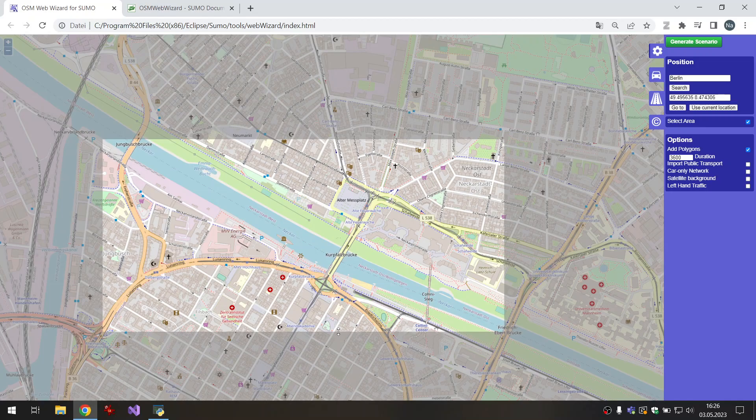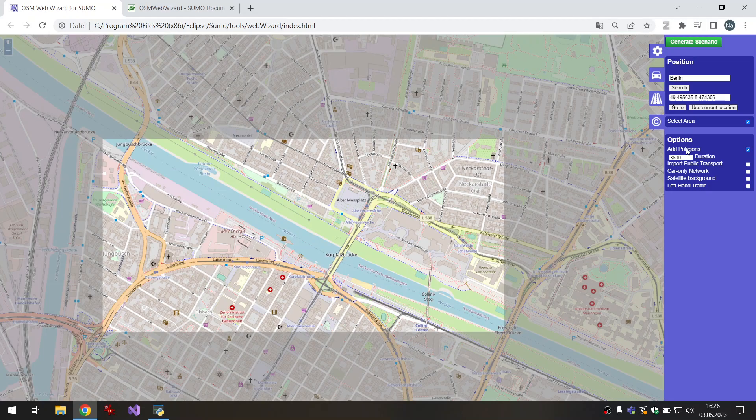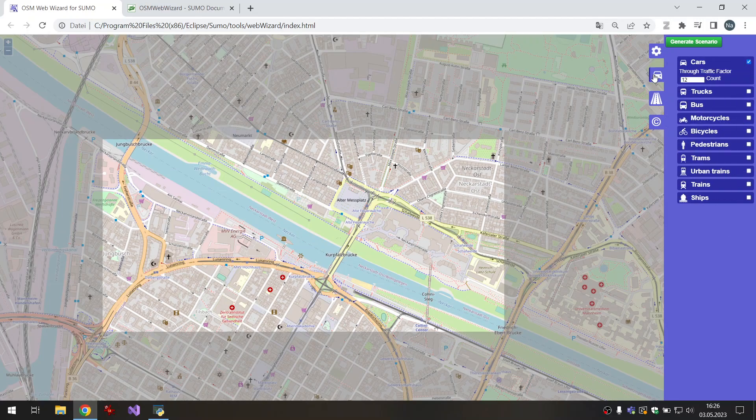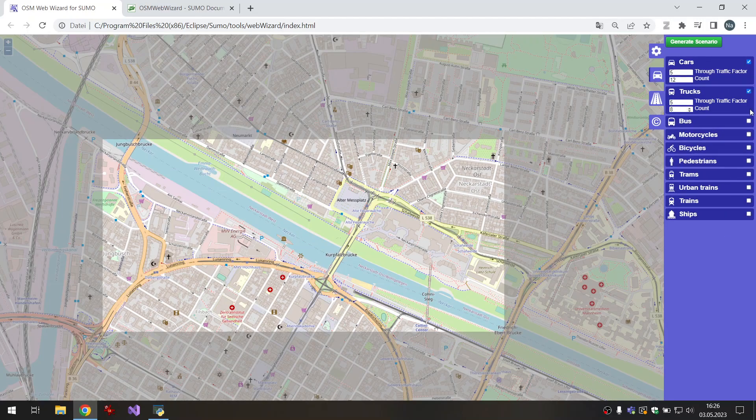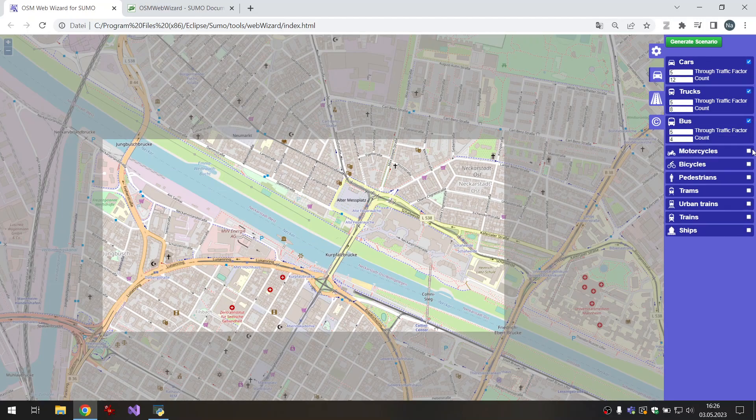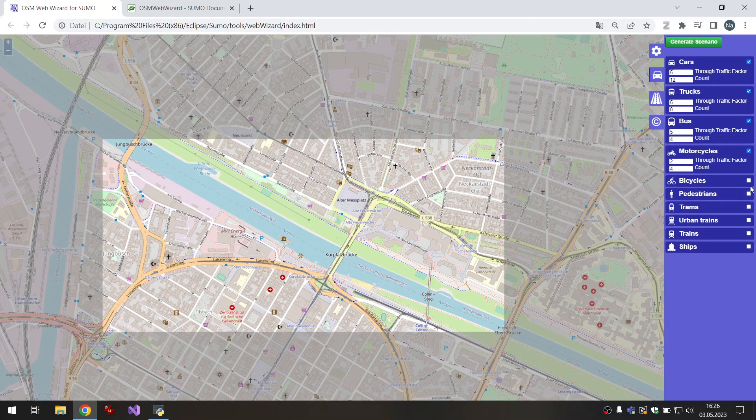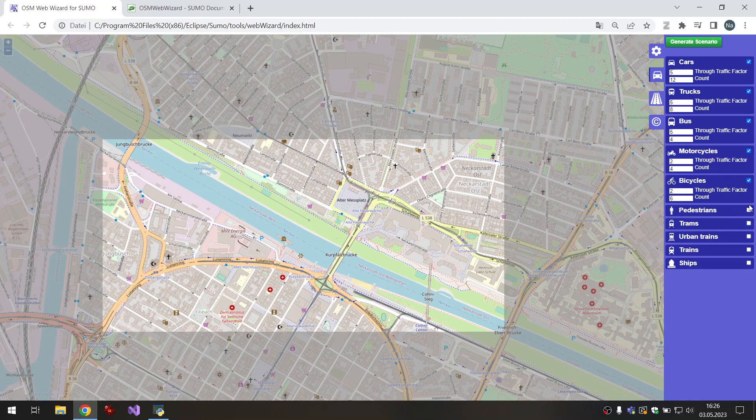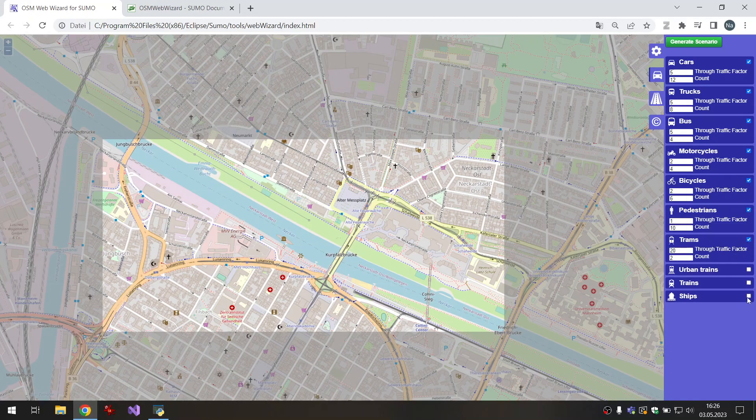I will use this as an example and we will add polygons. I'll do it for 3600 seconds, so one hour. Here we can add more types of traffic and we have two parameters: the traffic factor...